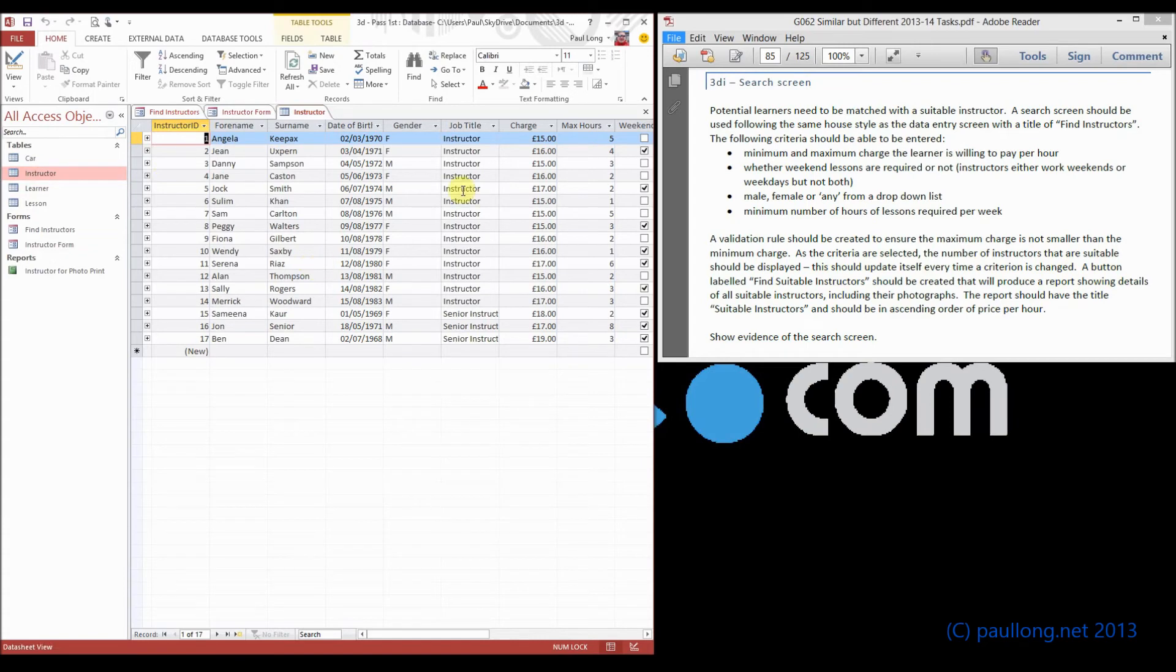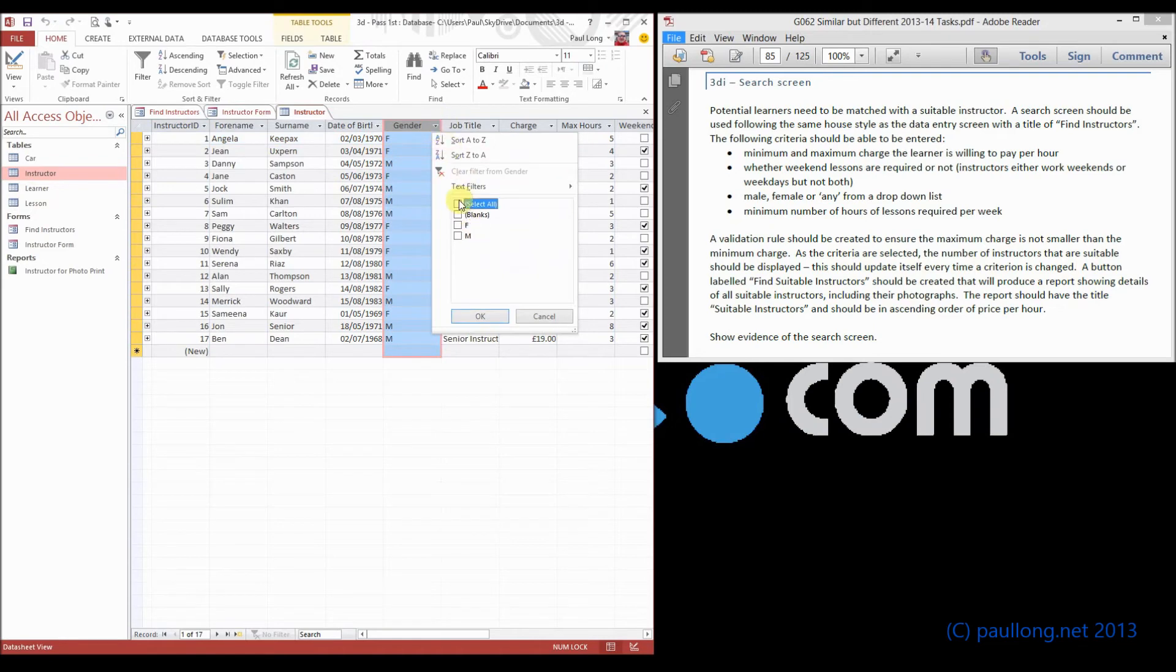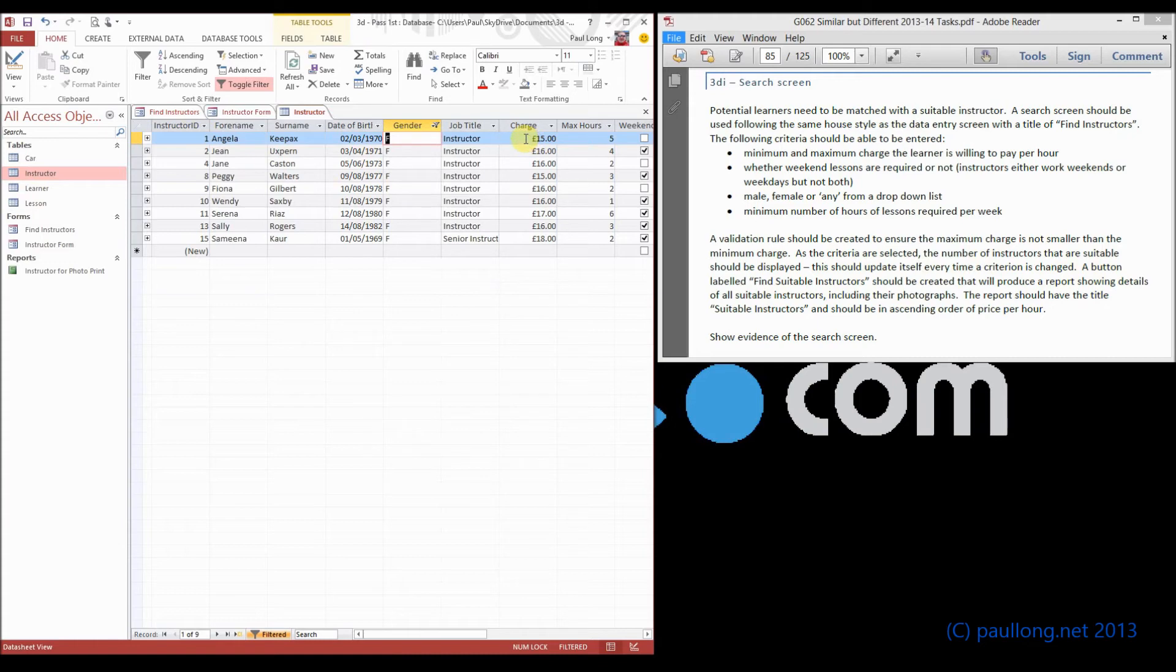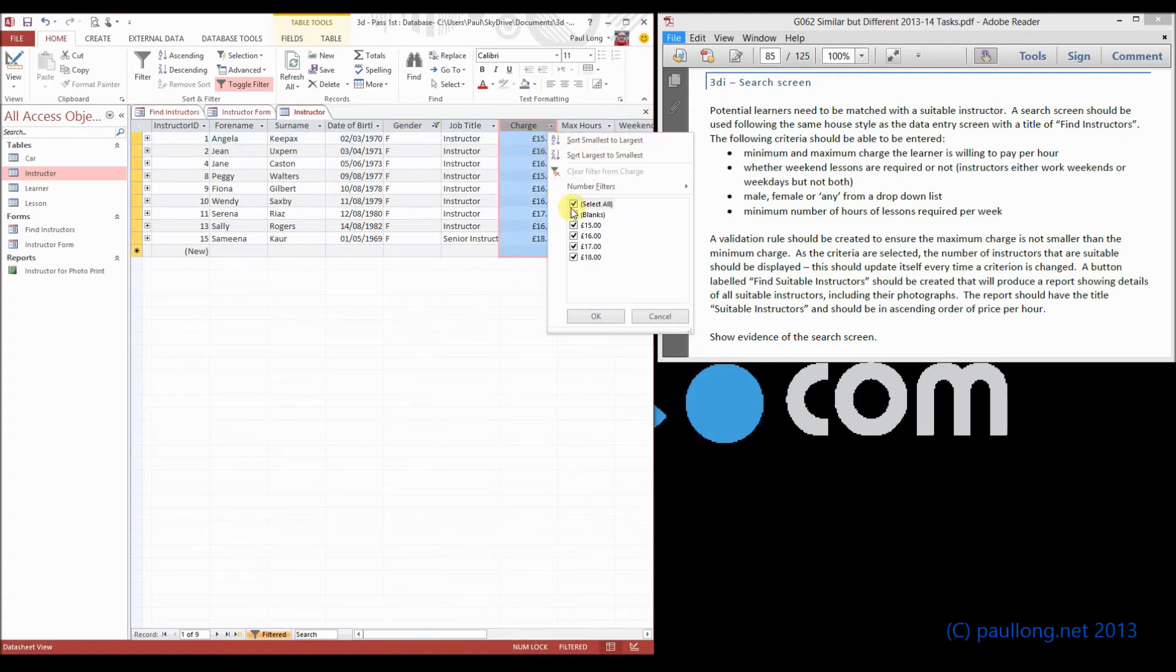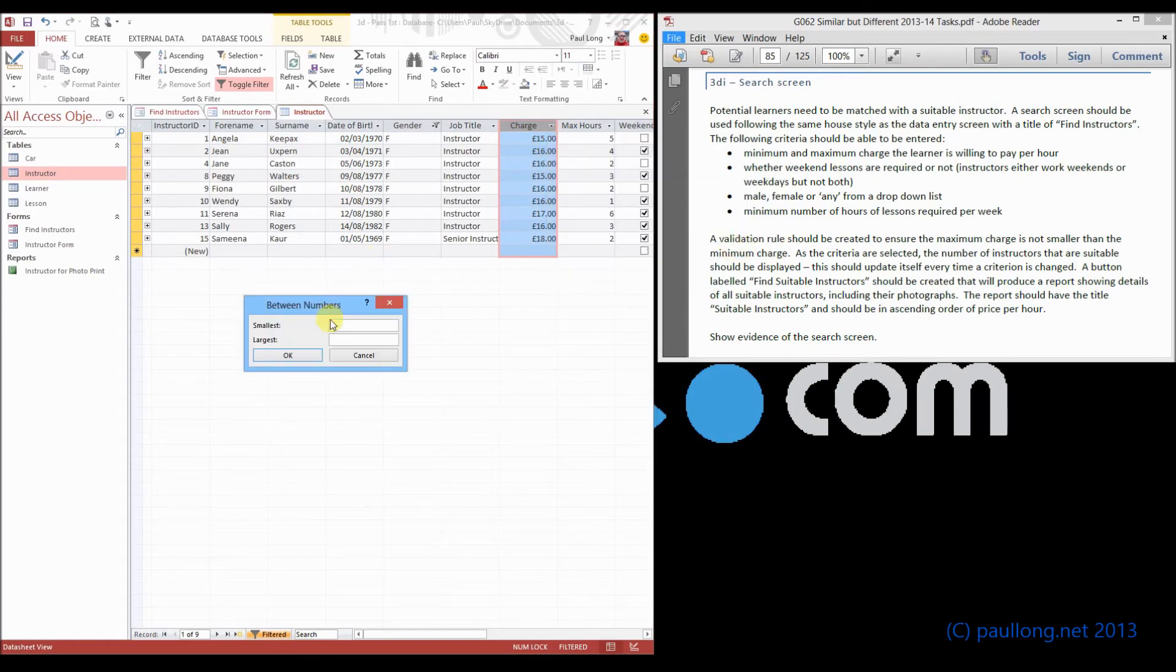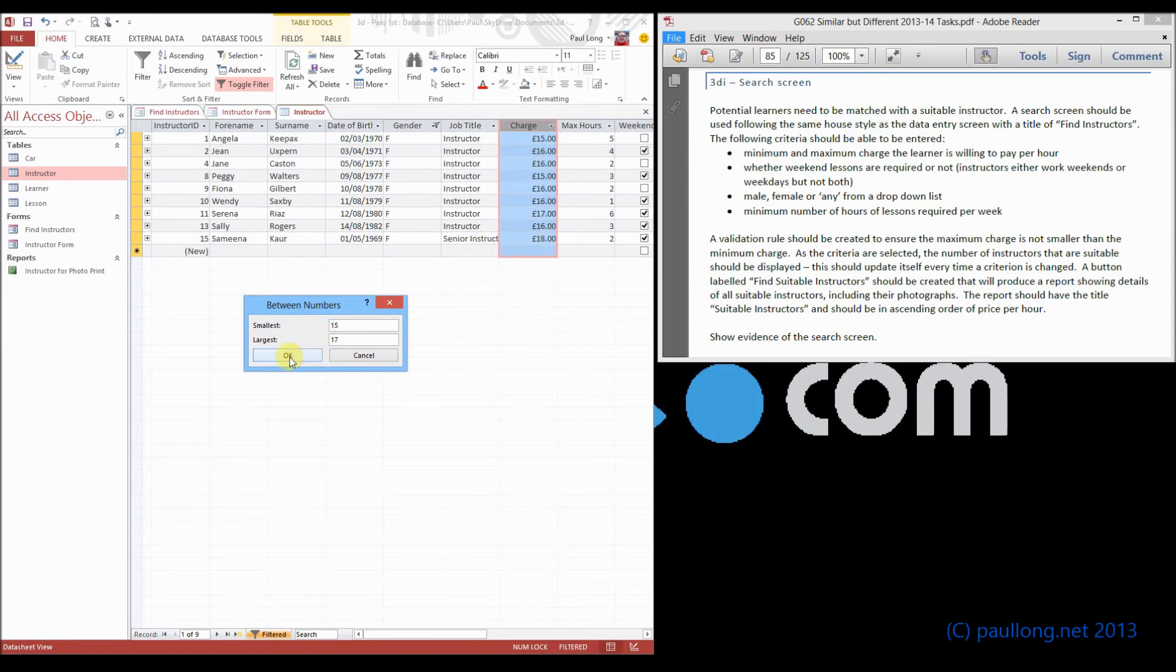if we selected only female instructors, then that would reduce our eligible instructors to this set. If we said that we wanted a charge that was between £15 and £17, then we wouldn't have all of these. And we would need to have between £15 and £17. You'll notice that £18 will disappear from our list.